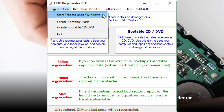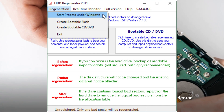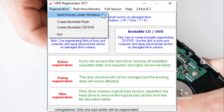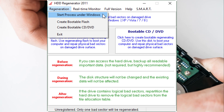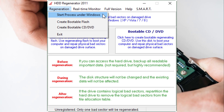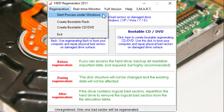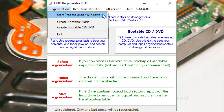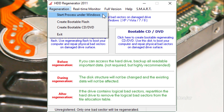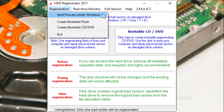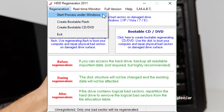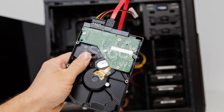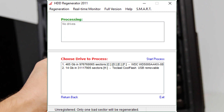Now it's time to start the regeneration process. On the main interface of HDD Regenerator, navigate to the top menu. Here you'll see an option labeled Regeneration — click on it. A drop-down menu will appear presenting you with a few options. Look for 'Start Process under Windows' and select it. This step initiates the process that will help repair bad sectors on your hard drive.